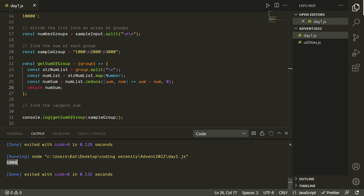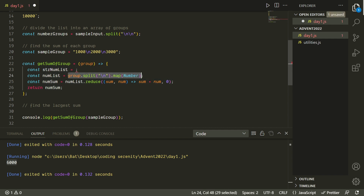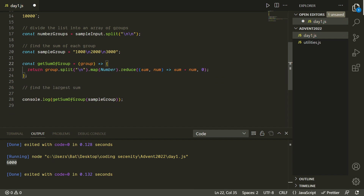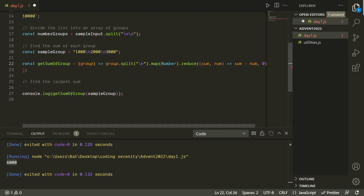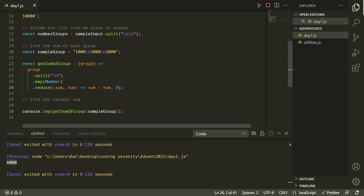We should get six thousand out of this, and there we go — six thousand. Now we have a function that adds up all the numbers in a group. We could just leave it like this, but since we're only using each variable once, we can consolidate this down. Since we're just returning one thing, we don't need a multi-line arrow function expression — we can just do the standard input-output arrow function. It's very clear, describing each of the steps: we do a split, we do a map, we do a reduce.